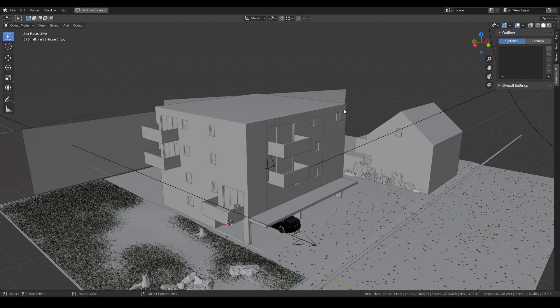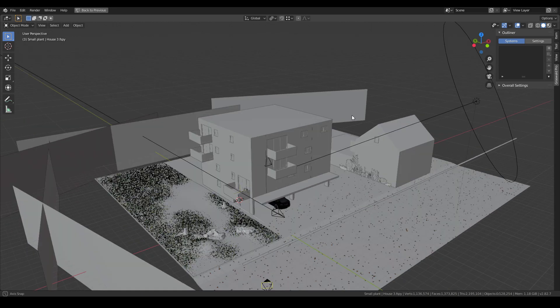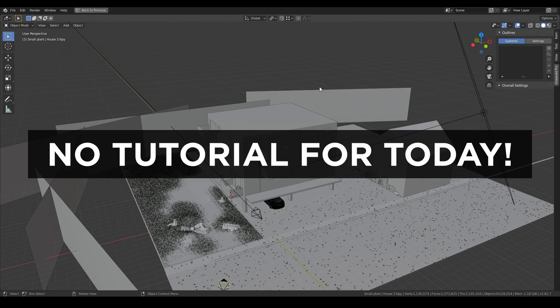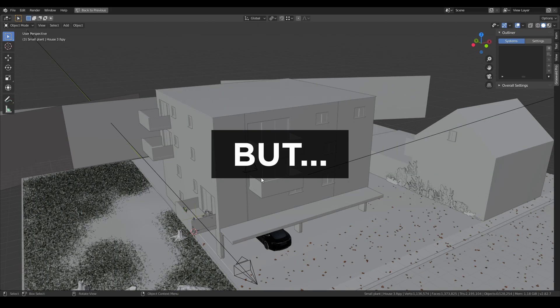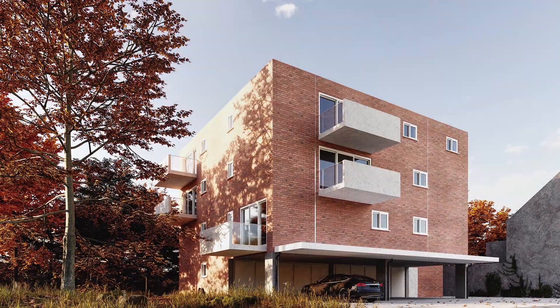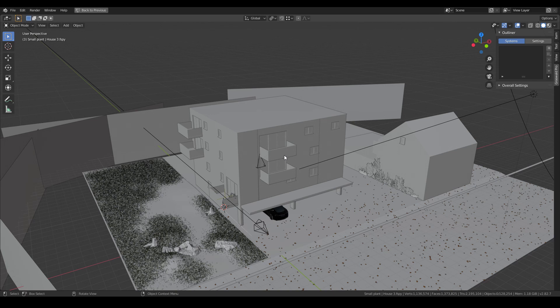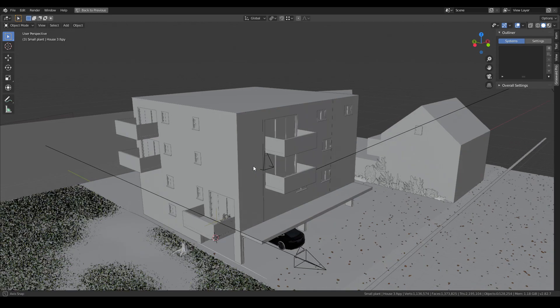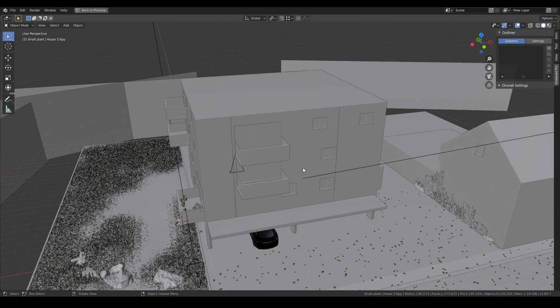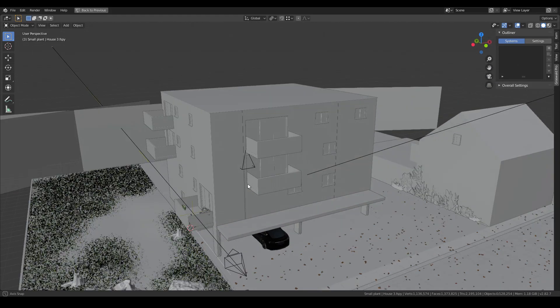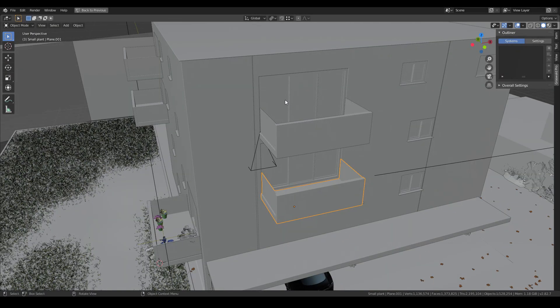Welcome back to my channel. Today I'm not going to show you another tutorial, but I'm going to break down these scenes that I have - the render here. This is the 7-unit social housing that I have another modeling tutorial for on my channel, you can check it out.